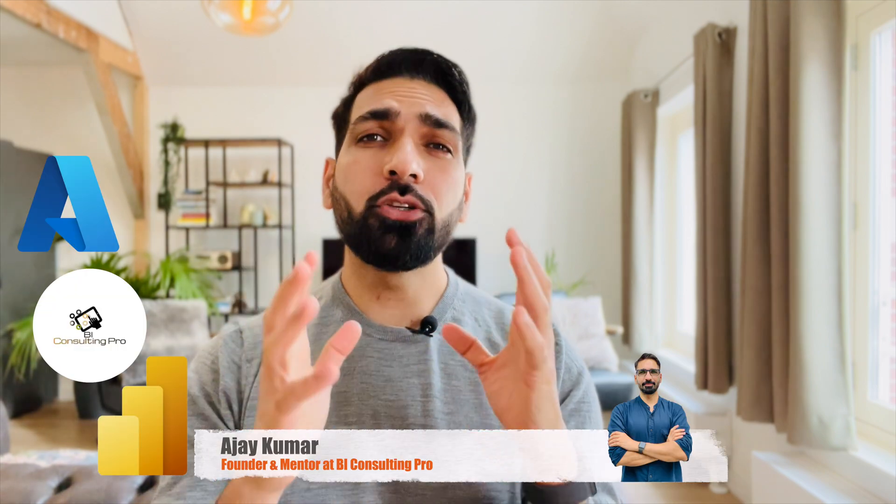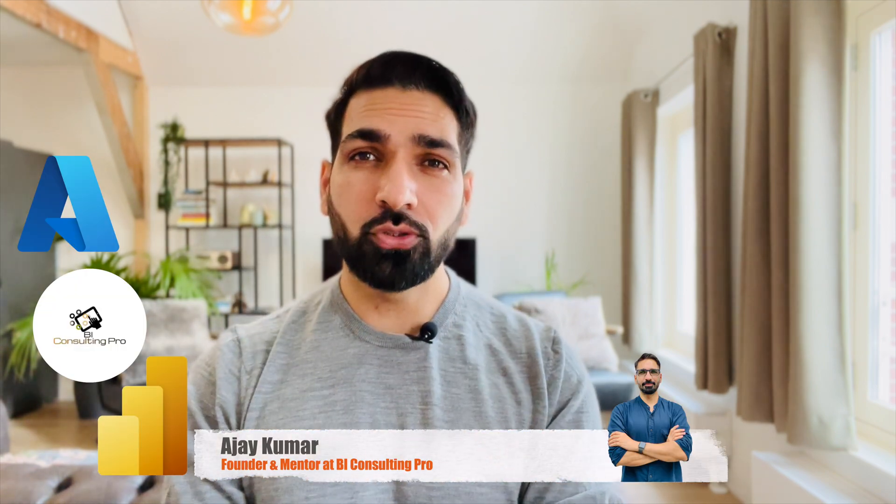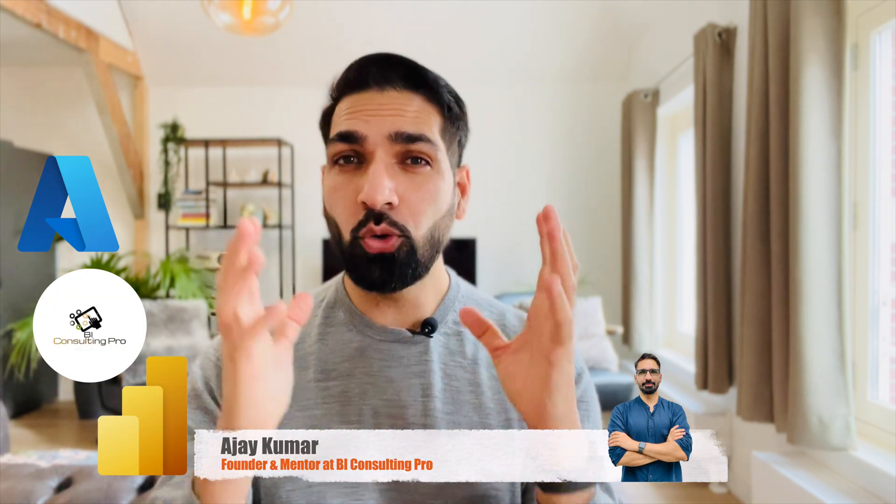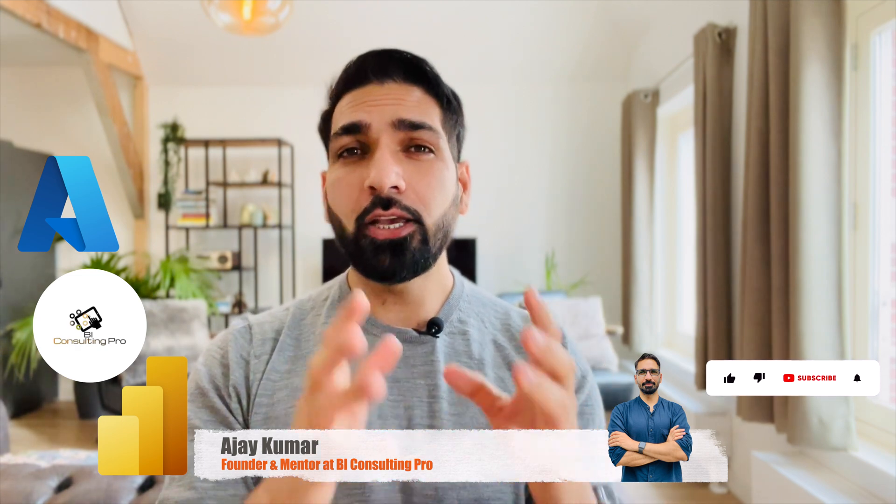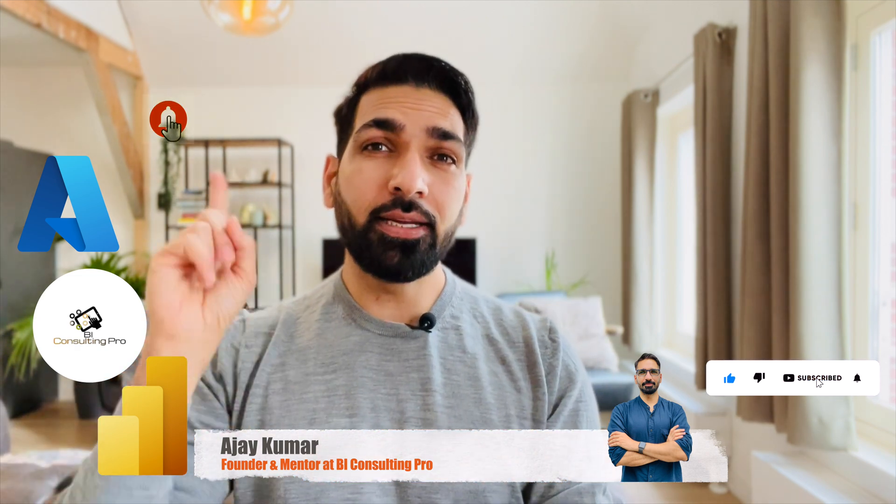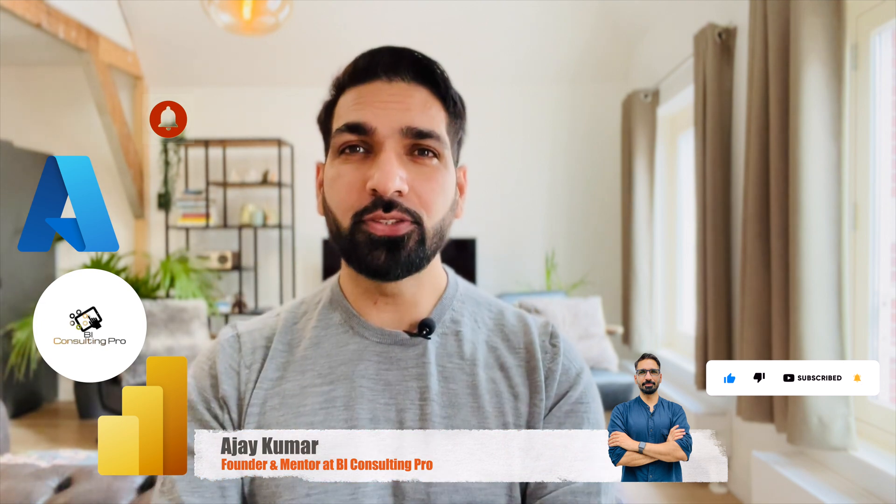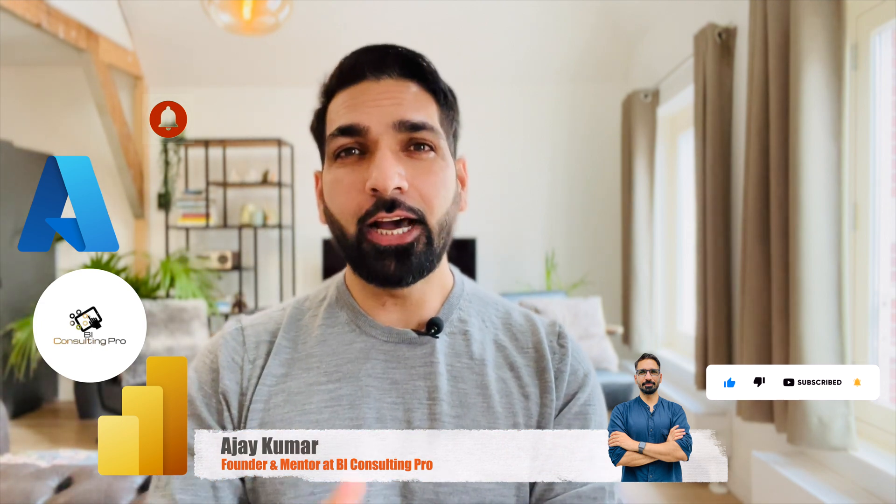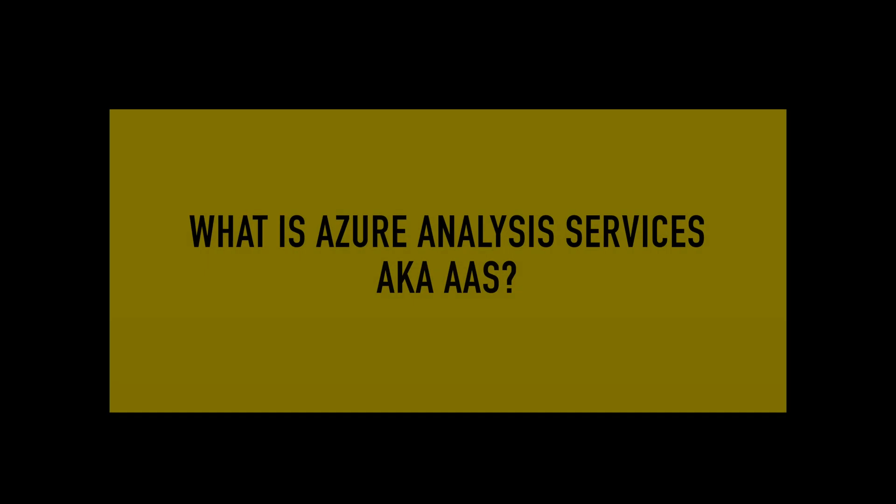My name is Ajay Kumar and I create all the video contents on Microsoft Power BI and Azure. So if you would like to know more for Microsoft Power BI or Azure, please subscribe to this channel and hit the bell icon for all the latest videos and updates. Now let's head over to my laptop.